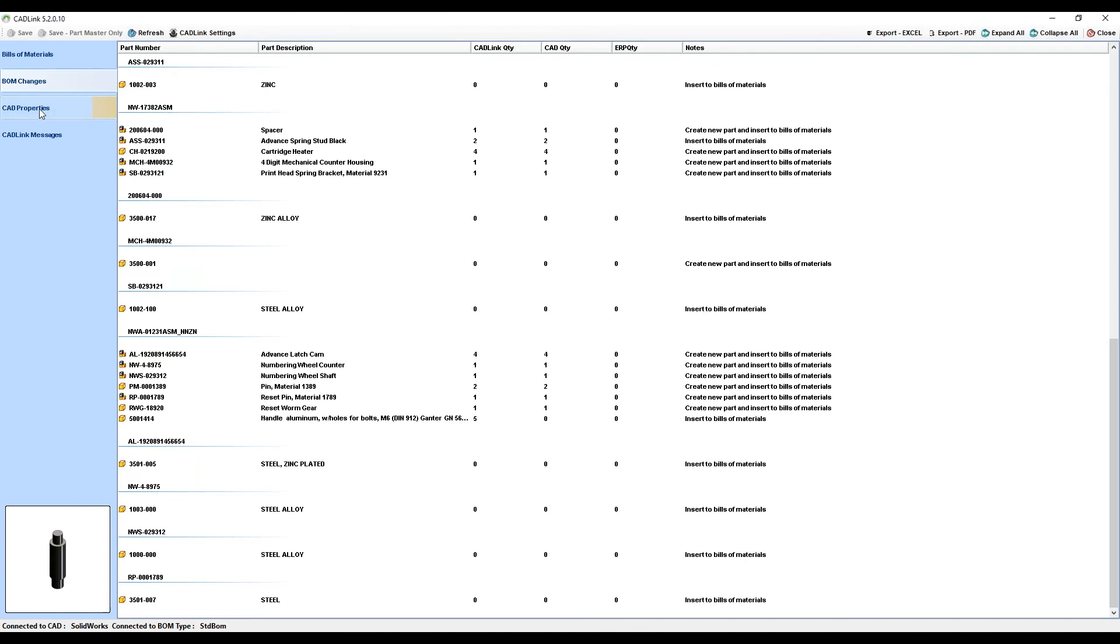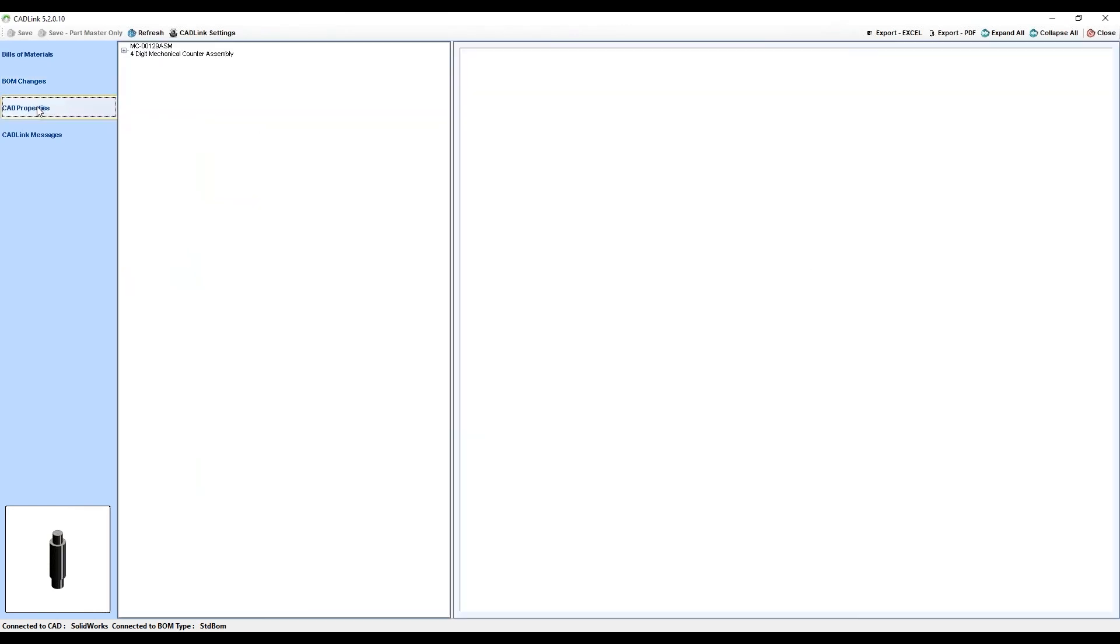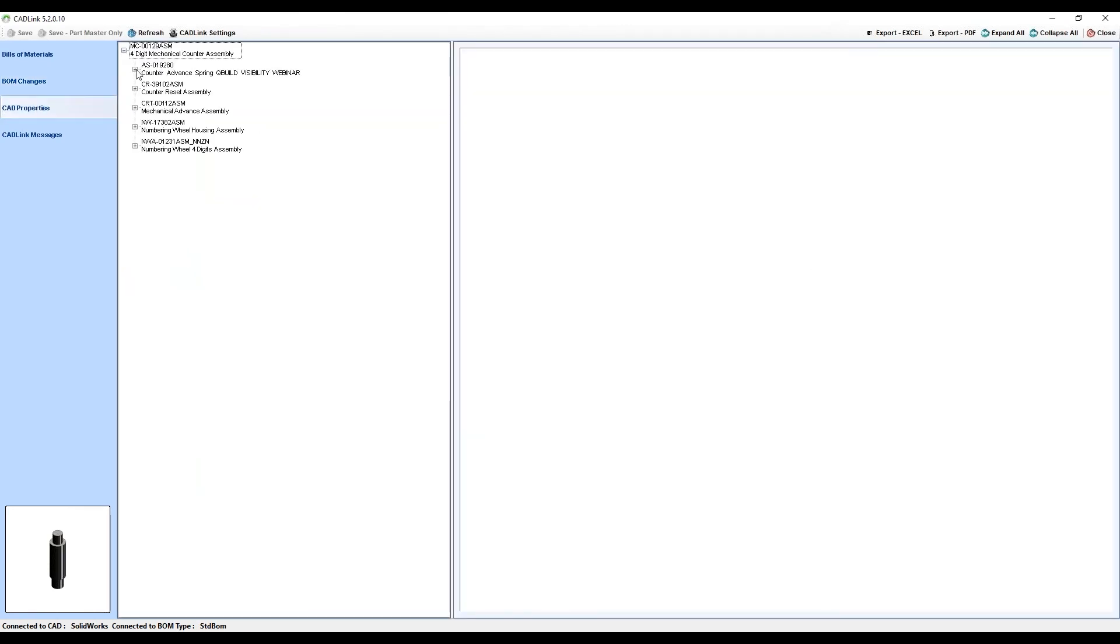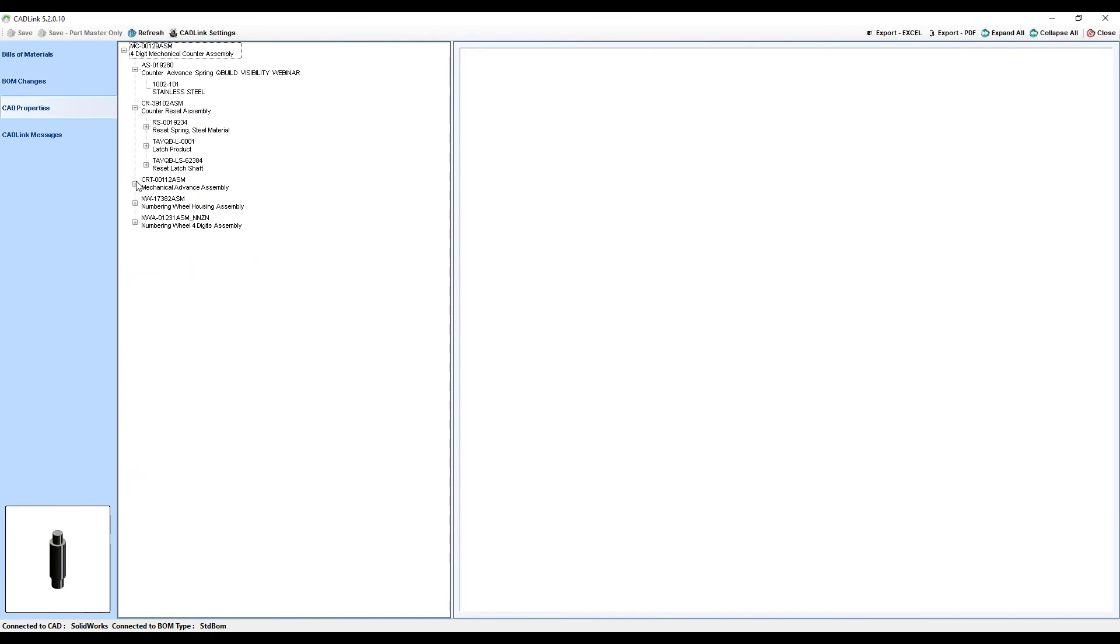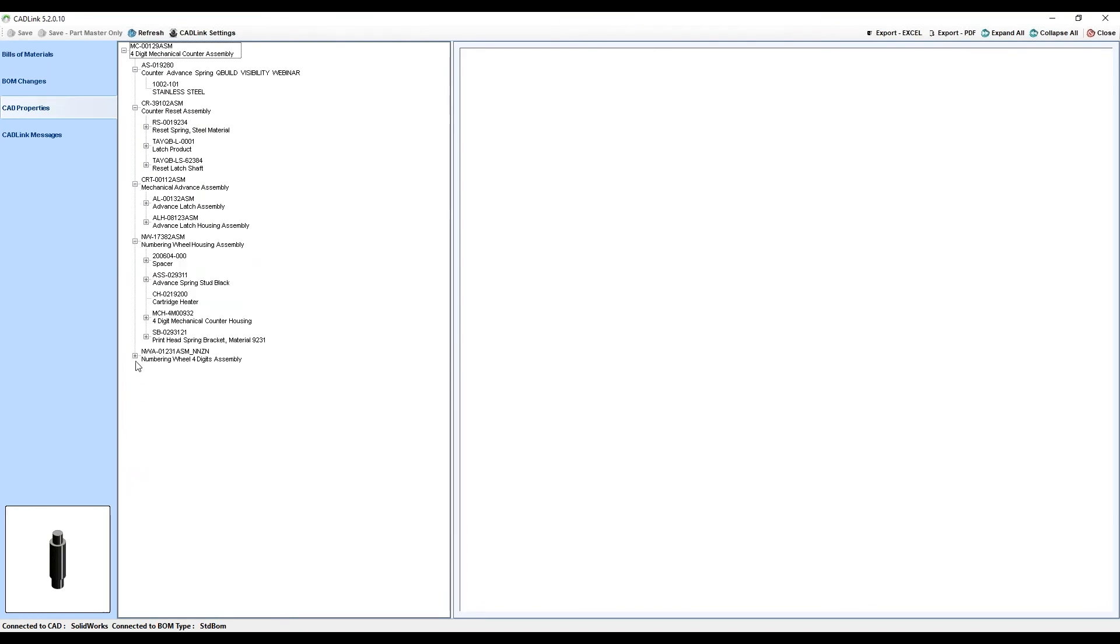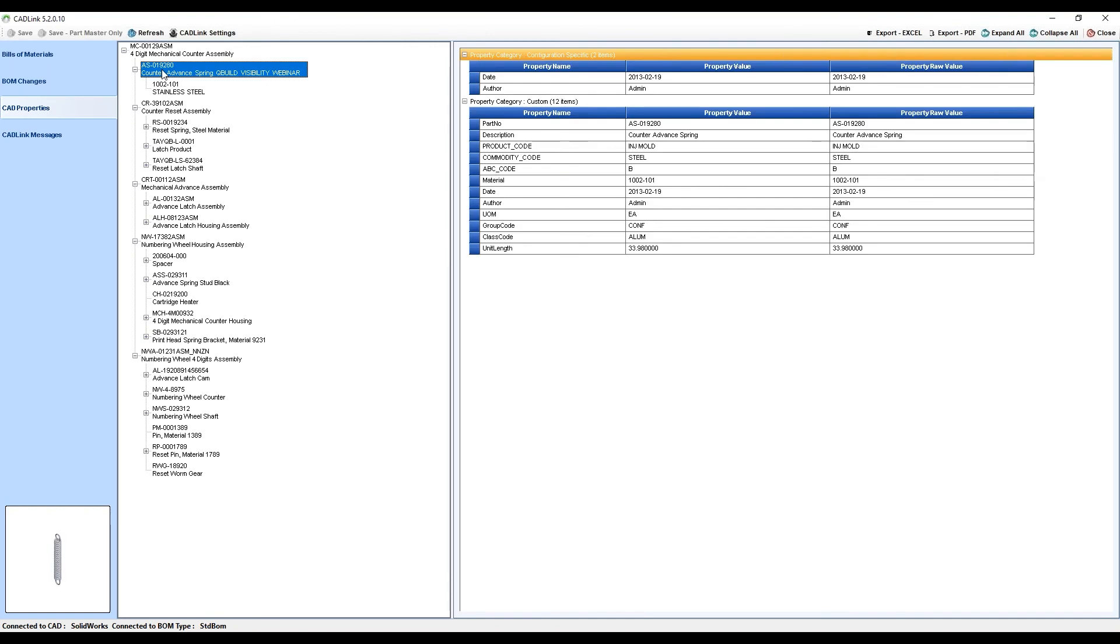Now, moving on to the CAD Properties tab. This is also a read-only tab which allows your engineers to view the CAD properties without needing to leave the CADLink interface. You can check field mappings and take a look at any of the data that would typically be in your CAD properties directly from the CADLink interface.